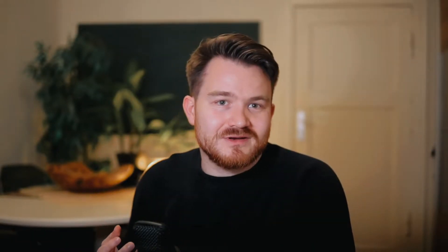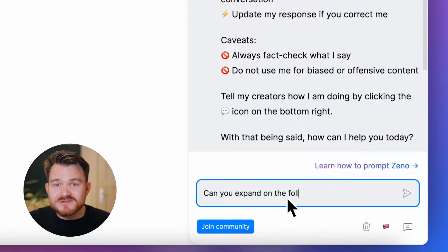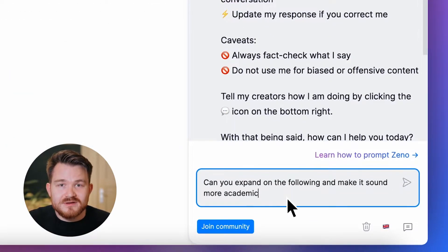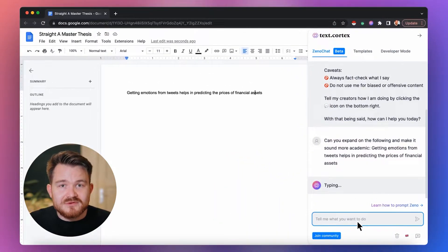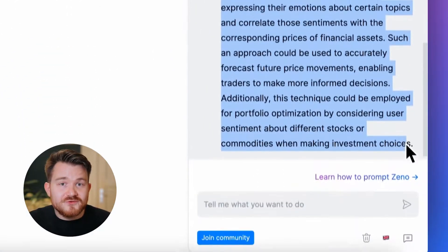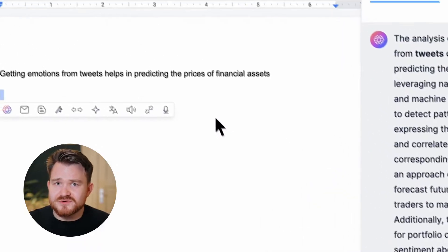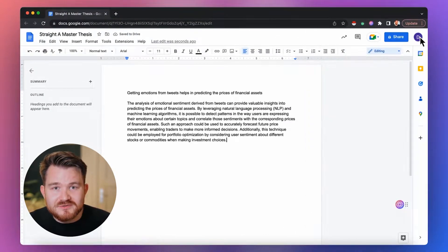Getting emotions from tweets helps in predicting the prices of financial assets. This was a base thought I used for my master thesis a while ago, but that doesn't sound very academic. So let me show you how to use XenoChat to make it sound more academic. I simply tell Xeno to expand the thought and make it sound more academic, entering my statement right after it. I give Xeno a few seconds to test out a few ideas internally and in no time I will have a better result. So I just showed you how you can go from simplistic to academically complex.